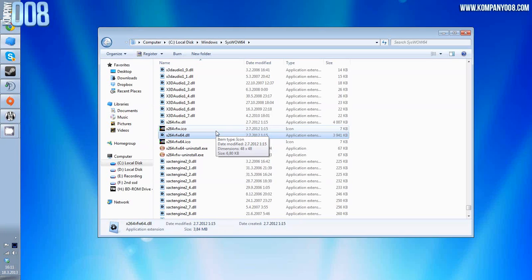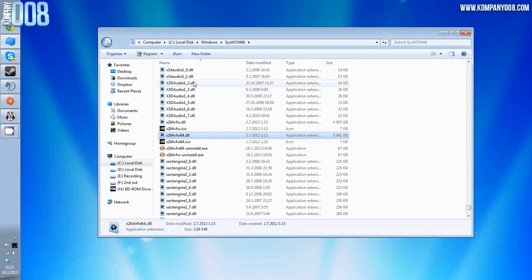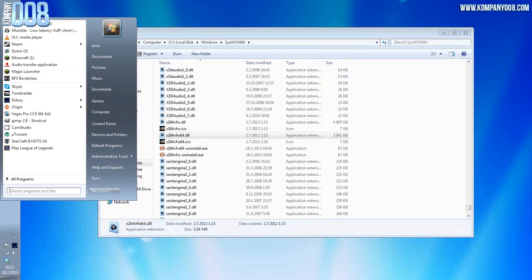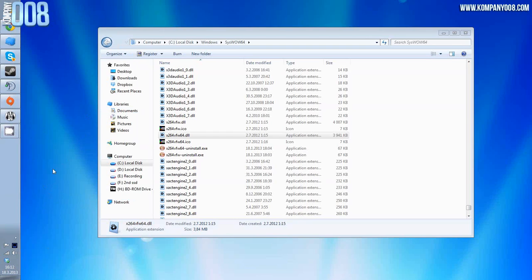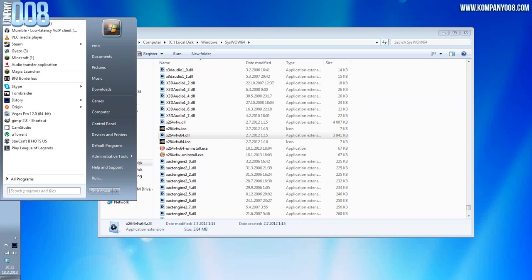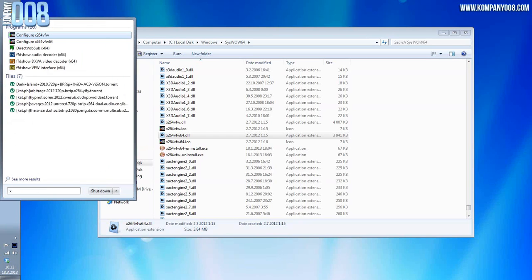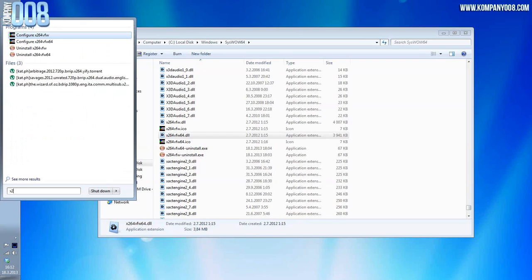You won't be able to tell the difference if it's set up right. After rebooting, you press your Windows button. I have it here, most of you will have it here. In the search field, type x264.